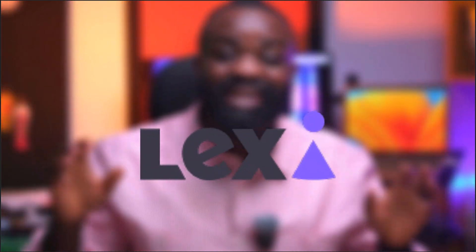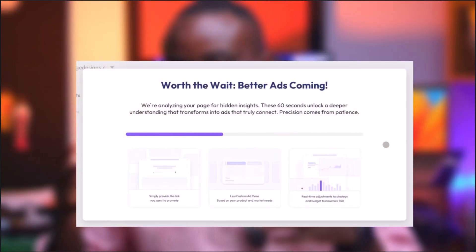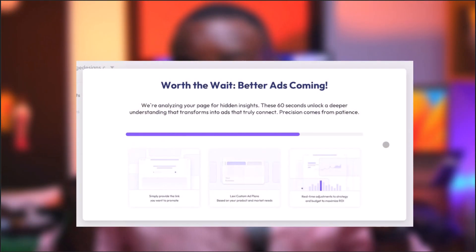If you're absolutely clueless about how you should run your ads, don't panic. I'm going to help you with this new app that is called Lexi AI. Lexi AI is an ad creation AI that is really, really amazing. I tried it and I want to show you exactly how it works and what you can learn from it. Let's get straight into that app.